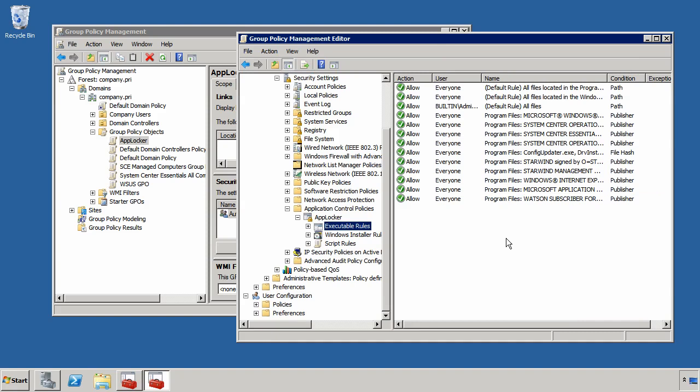And these actually allow these executables to run on the computers that are configured. Once I've done with this, I can choose any Windows installer rules or script rules as well, and then ultimately deploy this group policy to the computers in my domain.